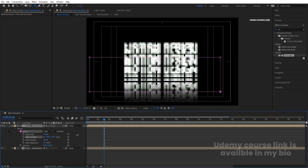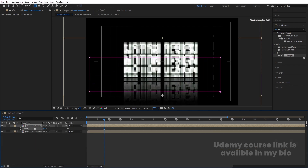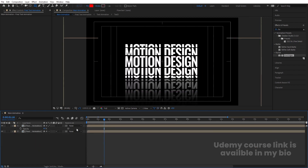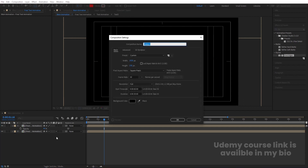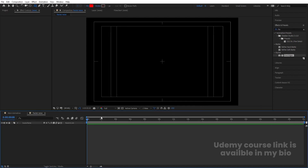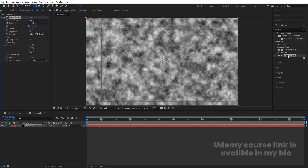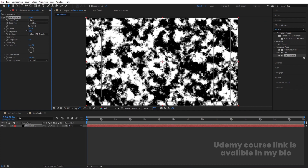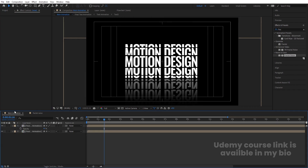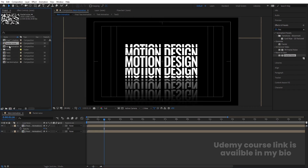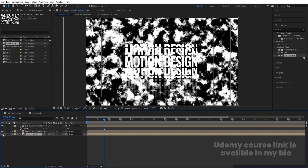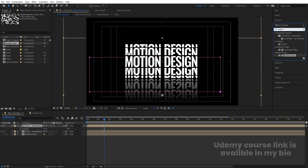Select the rectangle selection tool and create one mask on the layer. Go to mask 1, increase the feather, press T for opacity and decrease it. Press Ctrl+N to create another composition called 'fractal noise' — width 1920, height 180, hit OK. Press Ctrl+Y to create a solid, apply the Fractal Noise effect, increase contrast, decrease brightness, then go to the main animation and bring this fractal noise layer in.